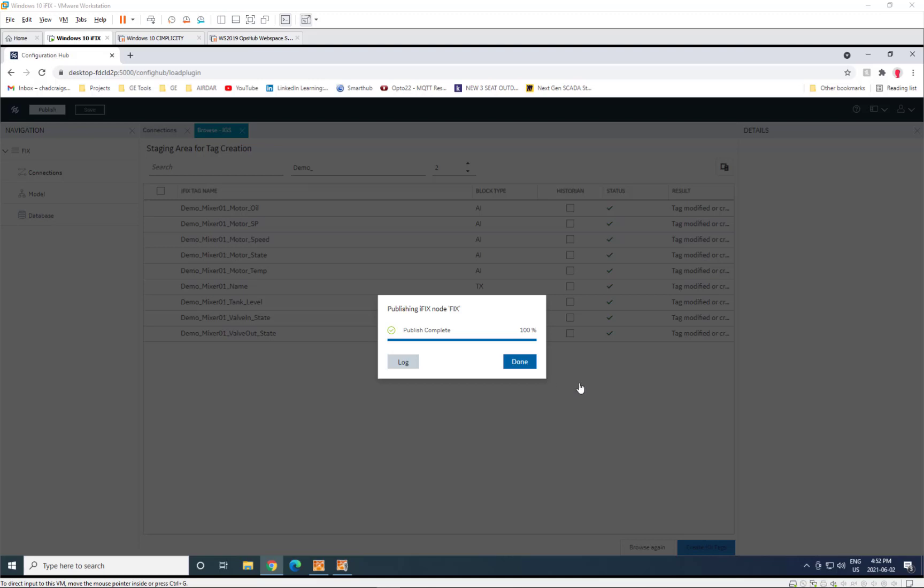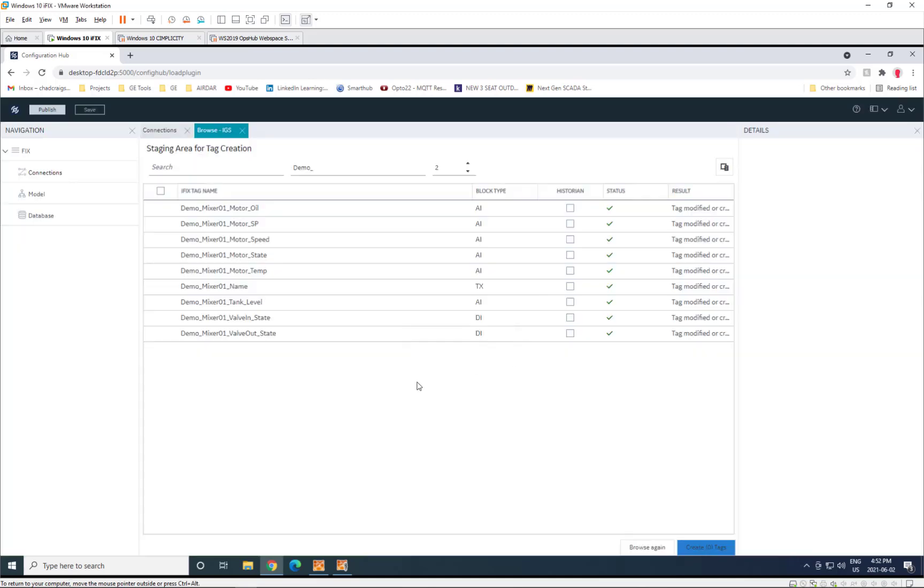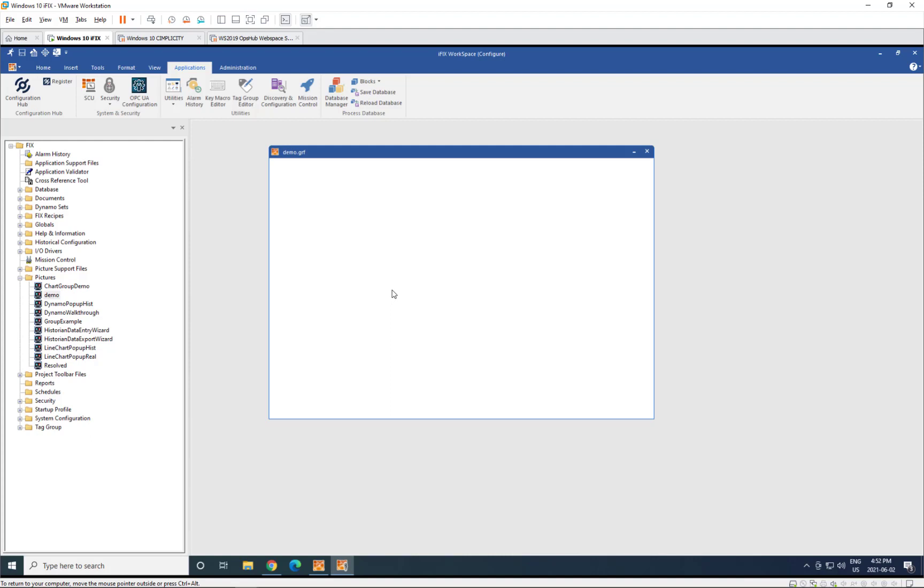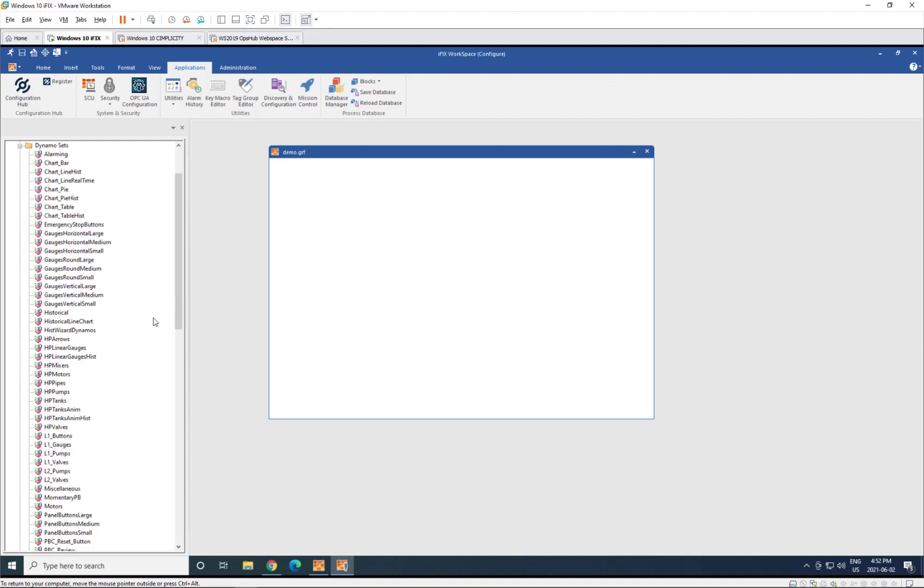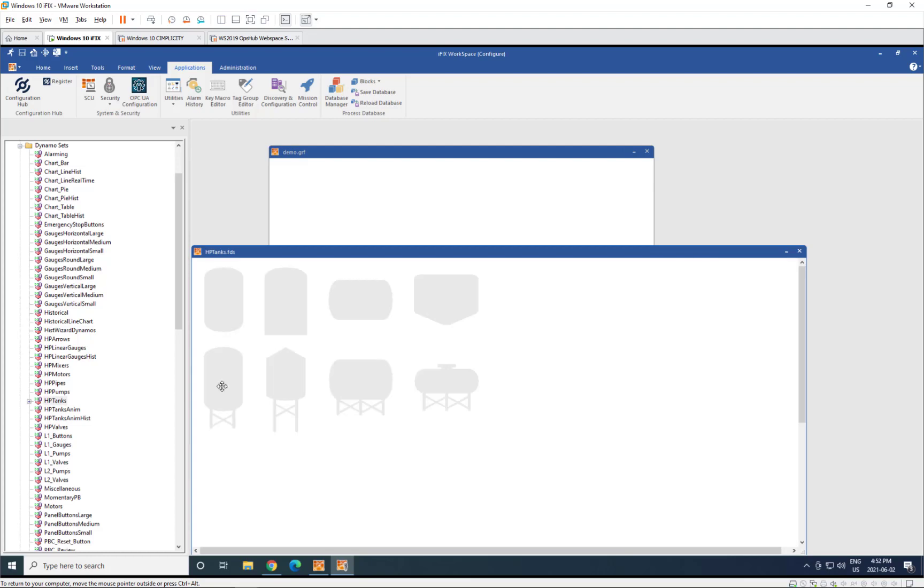Now that the publish is finished, we can go right back to the iFIX workspace and start building our HMI off of that database. So if I go in, for example, and go to our high-performance tanks.